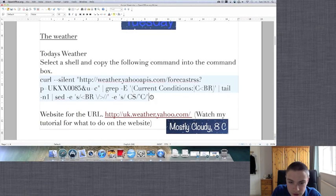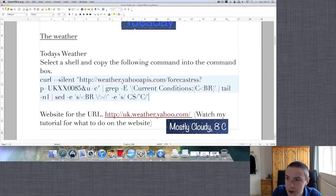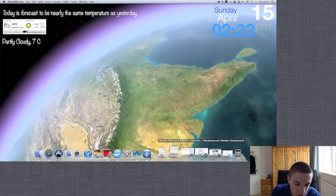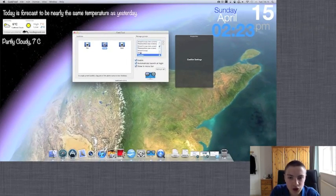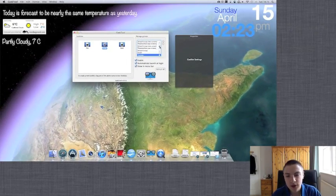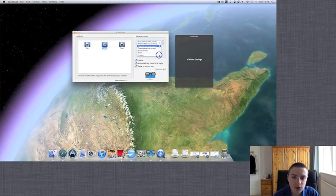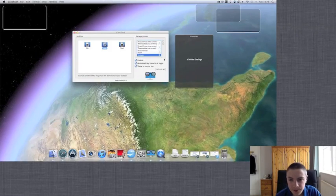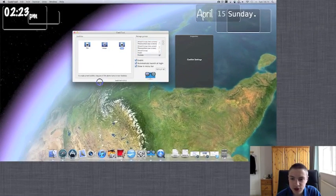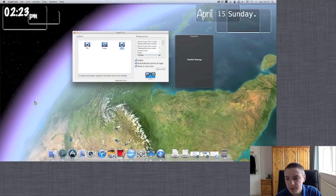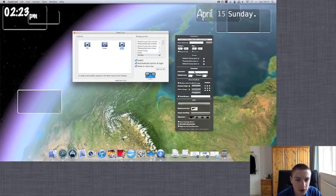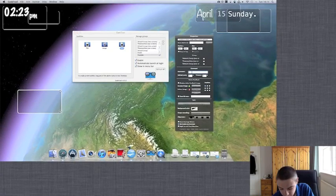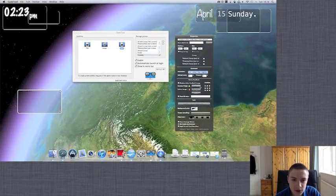Now all we do is simply copy this and we will paste it into GeekTool. I'll open the YouTube group so that we can see what we're doing. Now we've got this command pasted, so we just simply drag out a shell, wait for it to load, and in the command we'll paste the command that we copied. Now enter, and there we are.